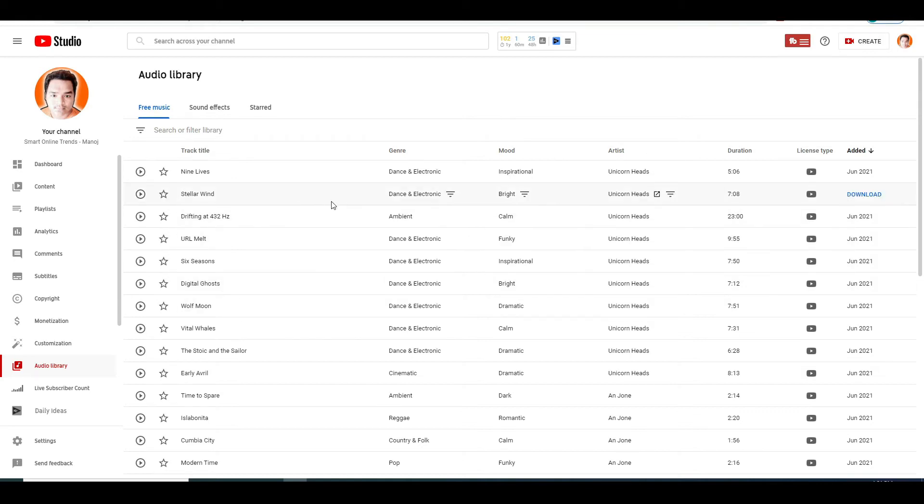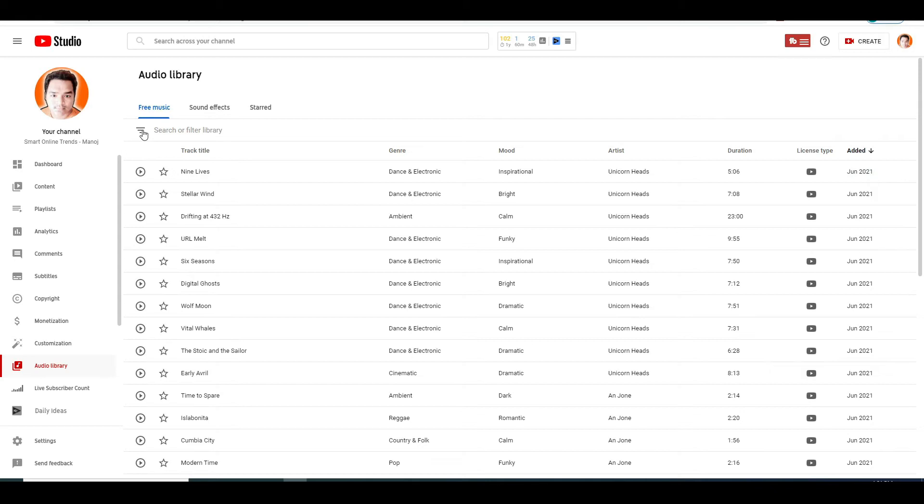Secondly, it's free to download them. And thirdly, there are thousands of songs that you can find here. So you have an endless amount of options to choose from. You also have this filter option, which I highly advise you to use to find the right type of songs. When you find one you like, just hover your mouse over it and click on download right here. Now, once you have your song and photo, you need your video editing software.